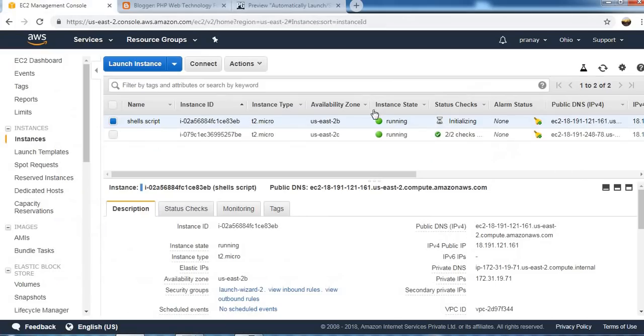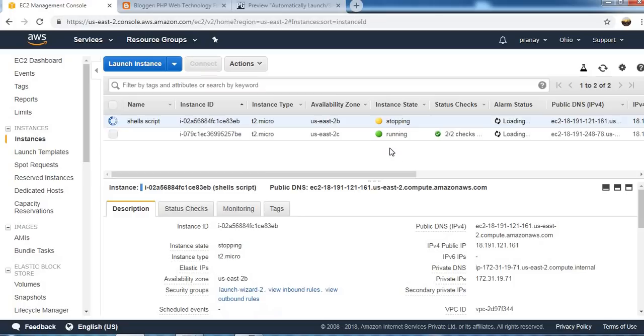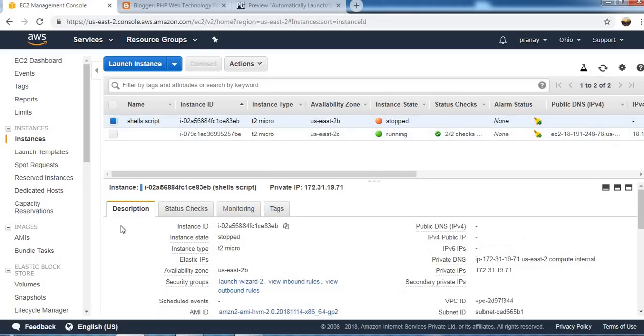Let's verify from console. So we will see the instance is now stopping. Let's wait for that. Okay, so you can see that instance has been stopped now.